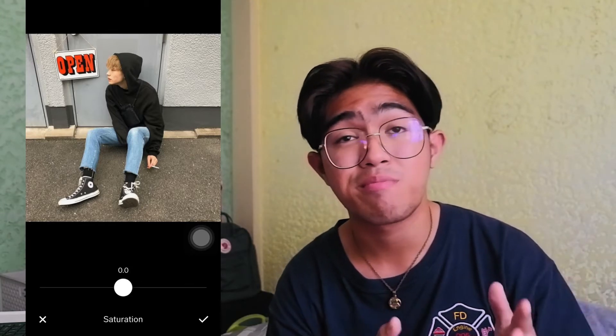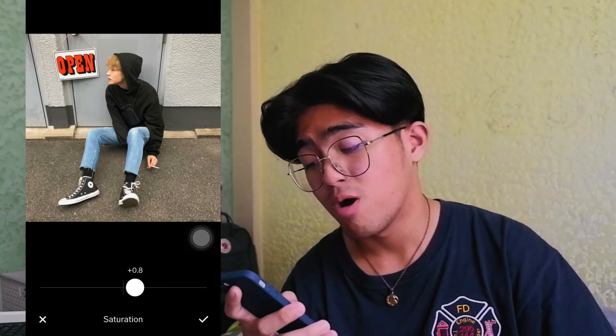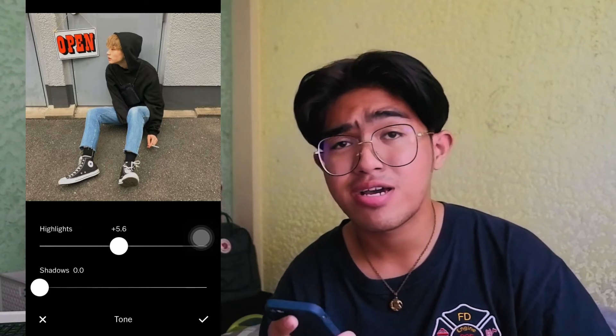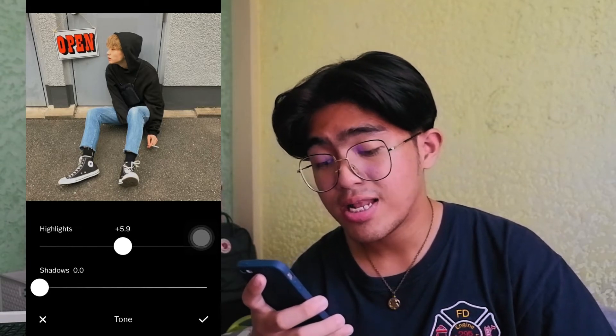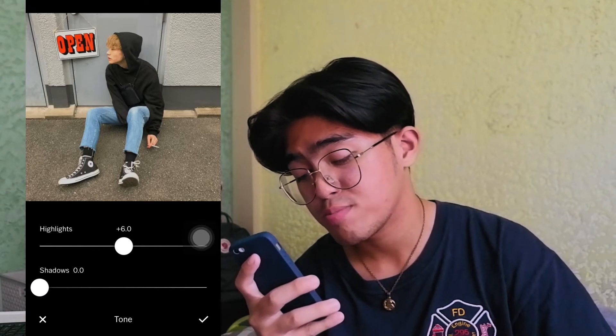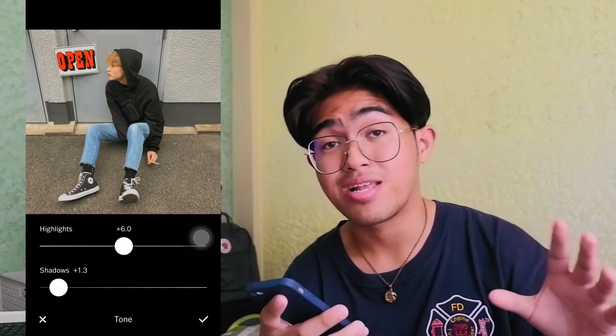For saturation, I don't really add much of this, but it depends on the picture. Because there are times when I have pictures where the background is really basic and my outfit is also very basic, which makes it look a bit pale. So what I do is raise it a little, around positive 1.0. For highlights — this is actually my favorite part of editing because it makes the picture look so nice. I always set highlights to plus 6.0, and shadow to plus 1.3. You'll notice the picture starts to look soft.